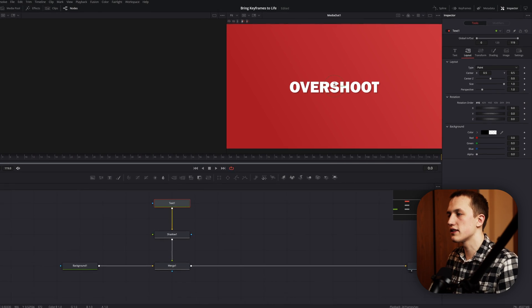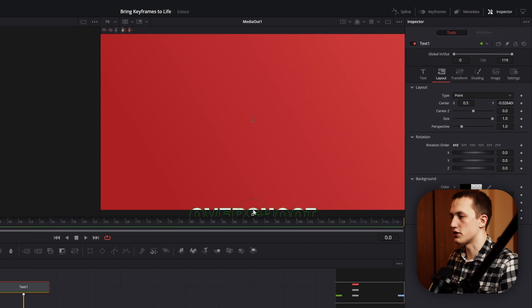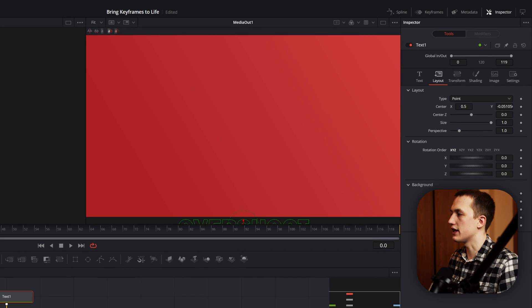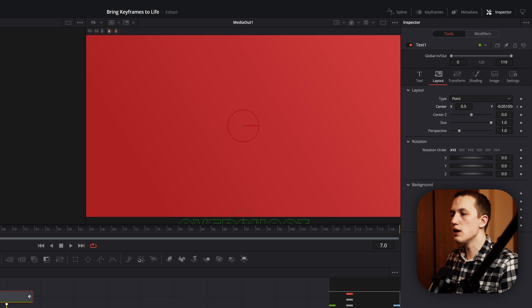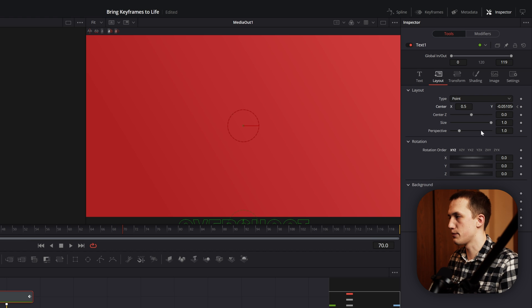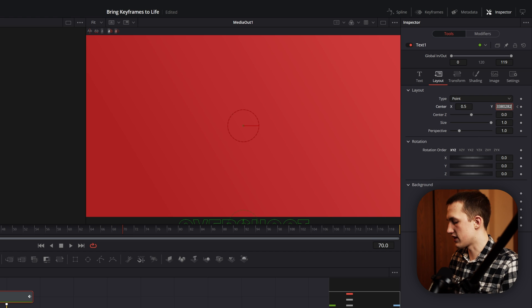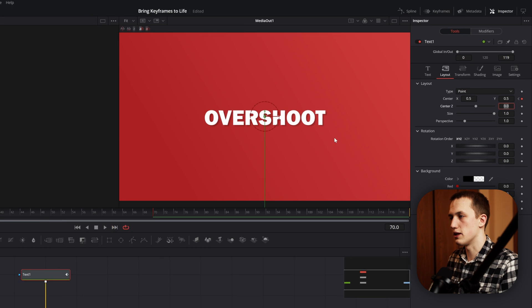On the first frame, we're going to bring the text all the way off the screen and then add a keyframe on the center X and Y. Then move forward to frame 70 and bring the text back up so it is in the center of the screen just by typing 0.5 in the box.